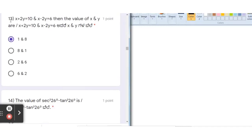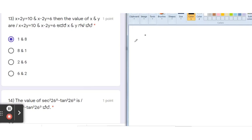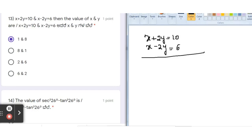Next question: x + 2y = 10 and x − 2y = 6. Find the value of x and y. To find x and y, we use the elimination method. There are four methods — graphical, substitution, cross multiplication, and elimination — but elimination is the easiest. I am eliminating y: +2y and −2y cancel.